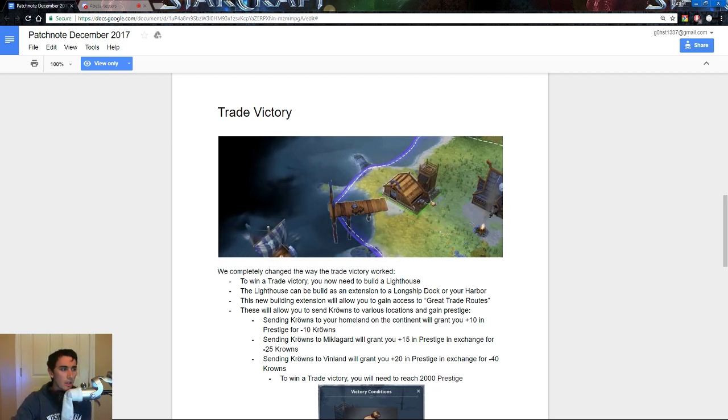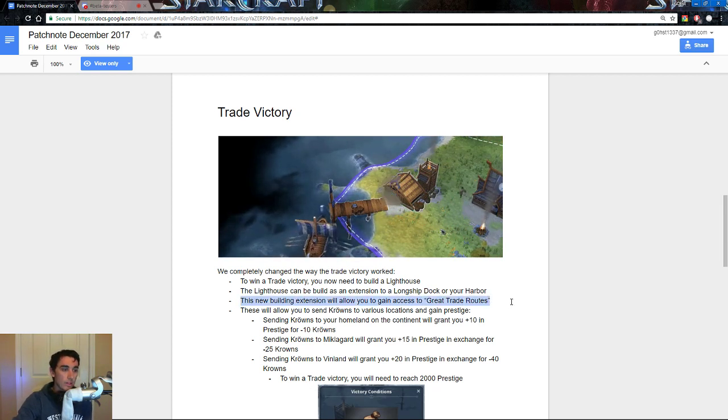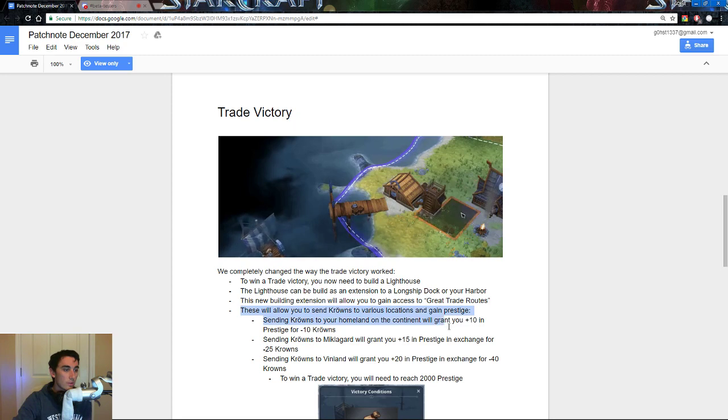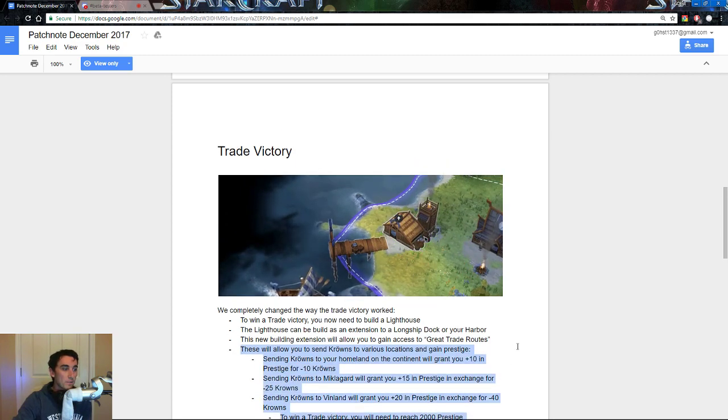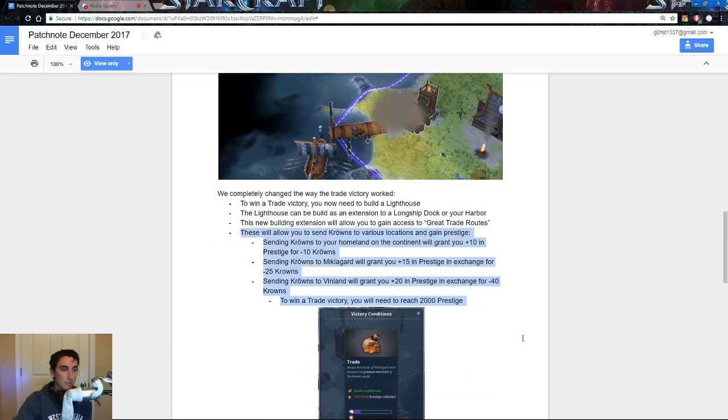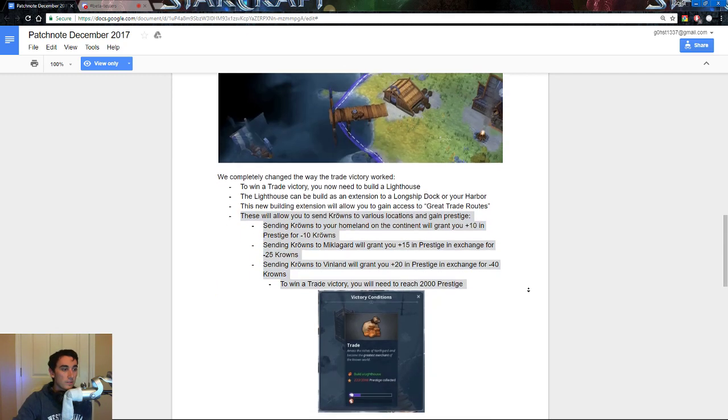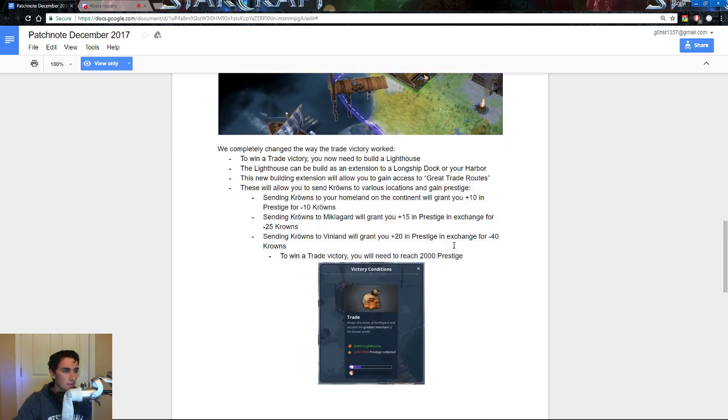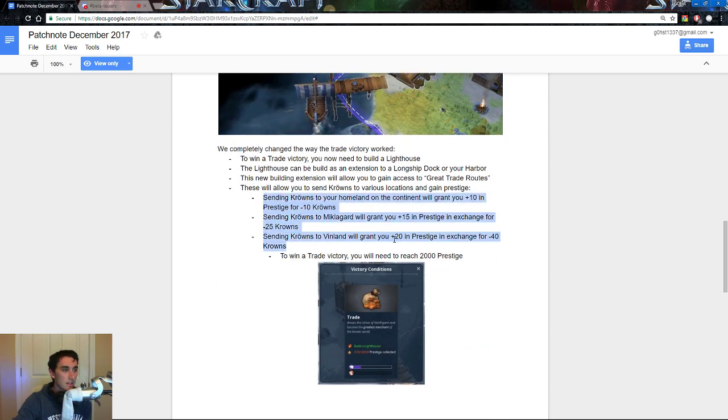So, the new build extension will allow you to build and gain access to great trade routes. This will allow you to send crowns to various locations and gain prestige. So, essentially, you have three options. You have 10, 15, and 20.